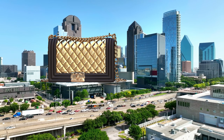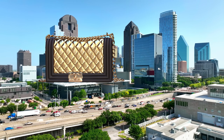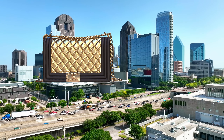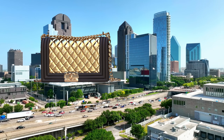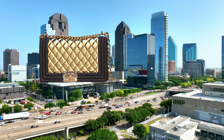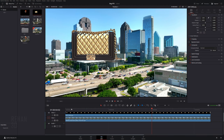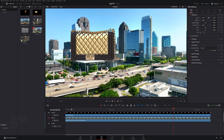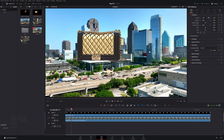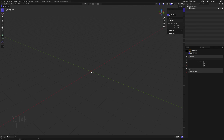Hello guys, welcome back to another VFX tutorial. In this tutorial we are going to create this amazing VFX scene with our gold bag showcase. Let's start today's tutorial in Blender.